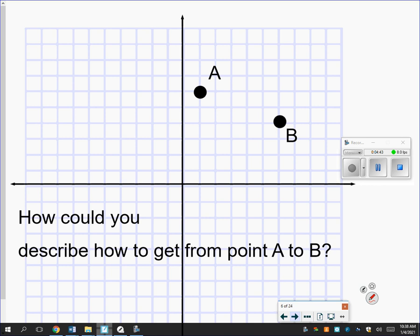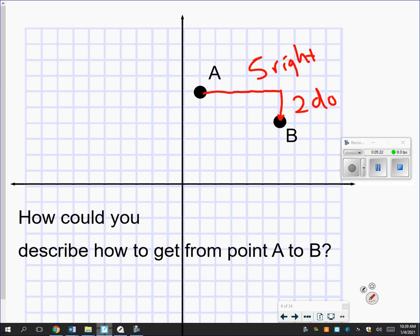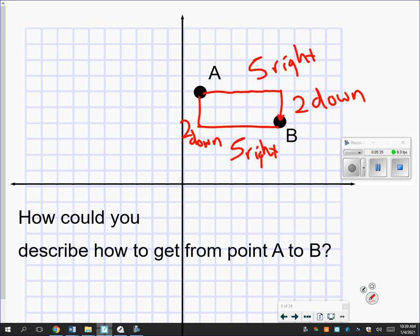Let's look at a coordinate plane. How would I get from point A to point B? I can't travel diagonally — I can only travel on the roads. Pretend these lines are roads and I can only travel on those roads. So pause the video and figure out how A got to B. How did you describe getting from A to B? Did you describe it as going five right and two down? Maybe you went two down first and then five right — but still got to the same place.